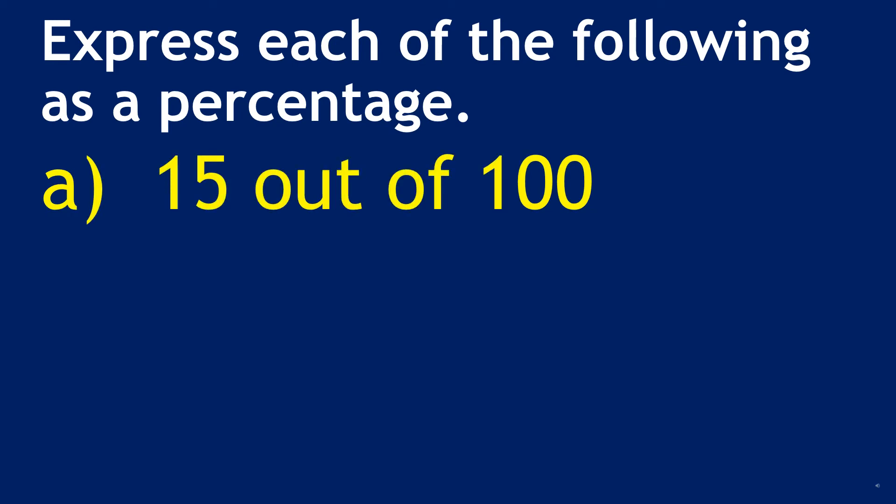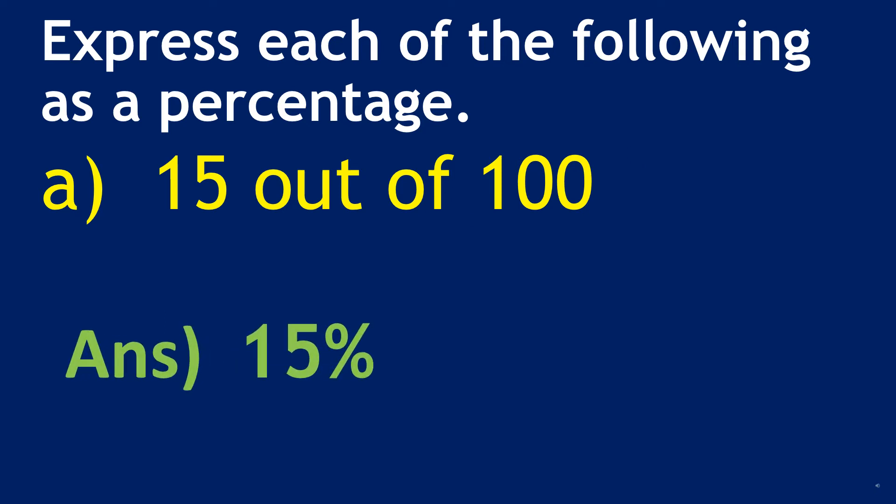Second question, fifteen out of hundred. In the answer we will write fifteen and then this out of hundred means percentage which is represented by this sign. So our answer is going to be fifteen percent.